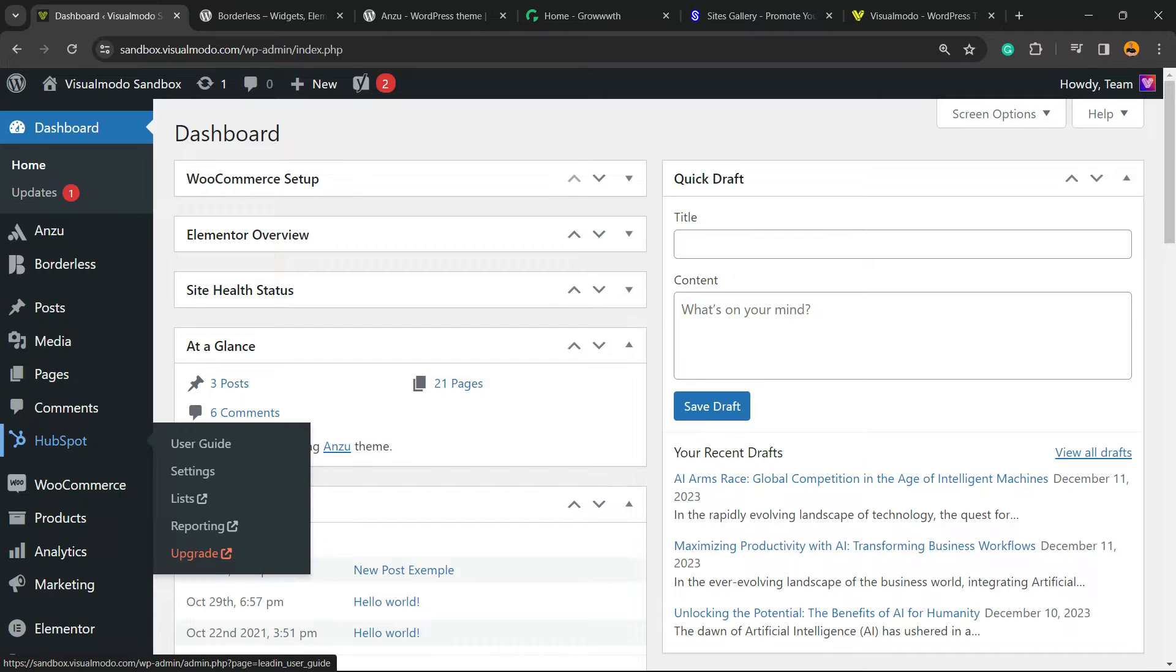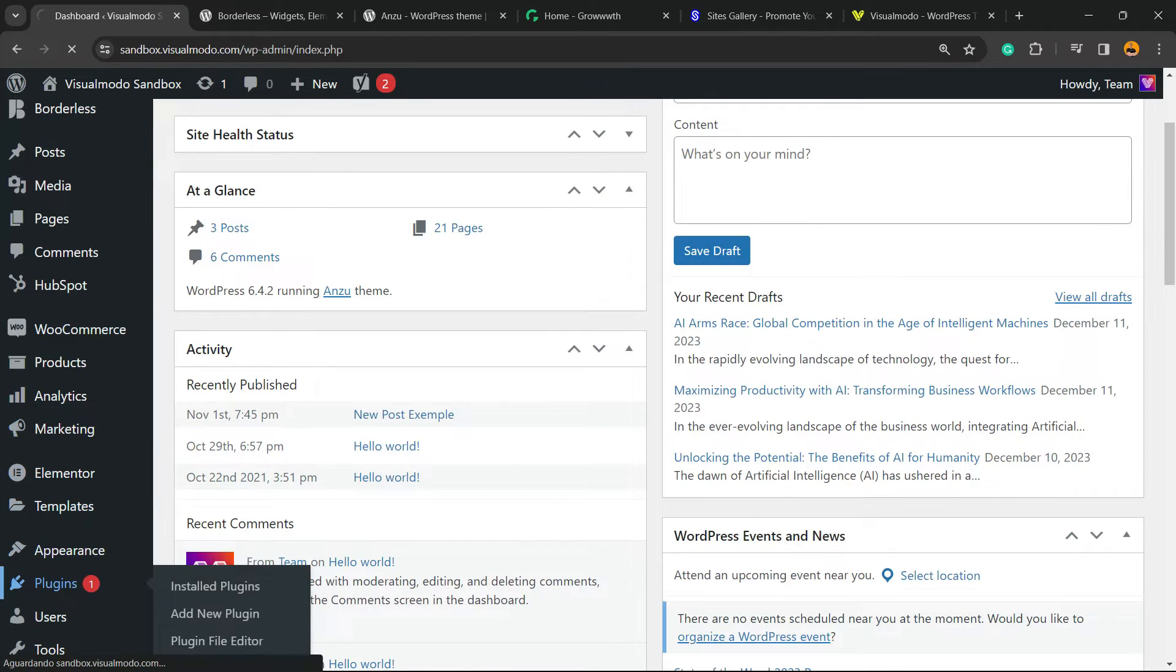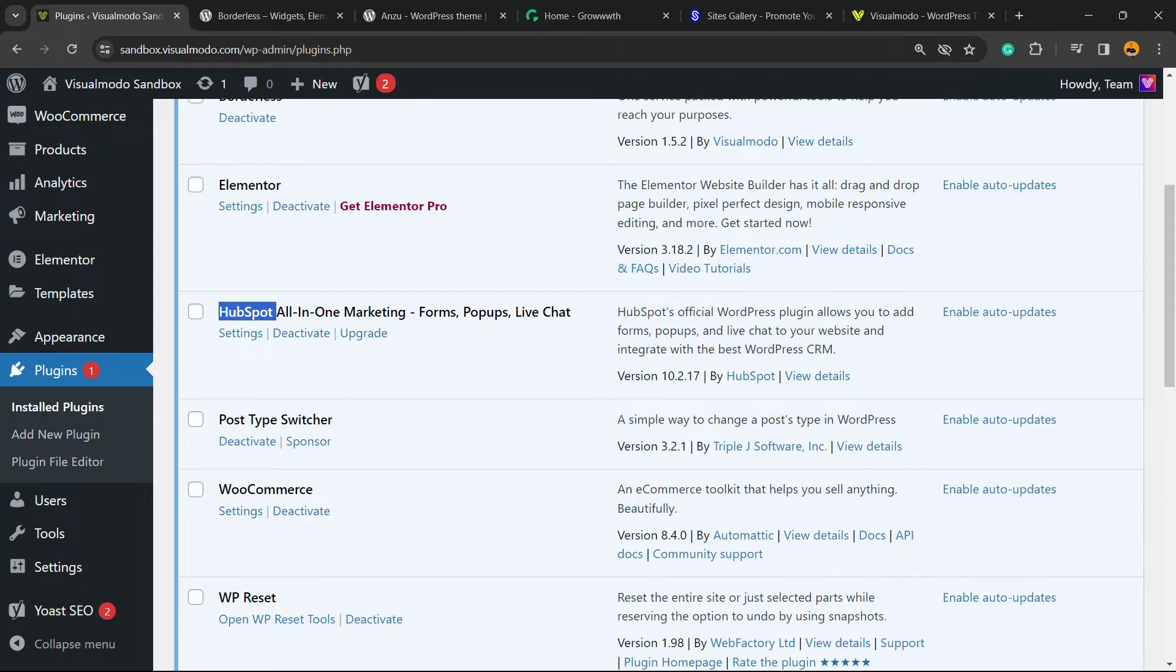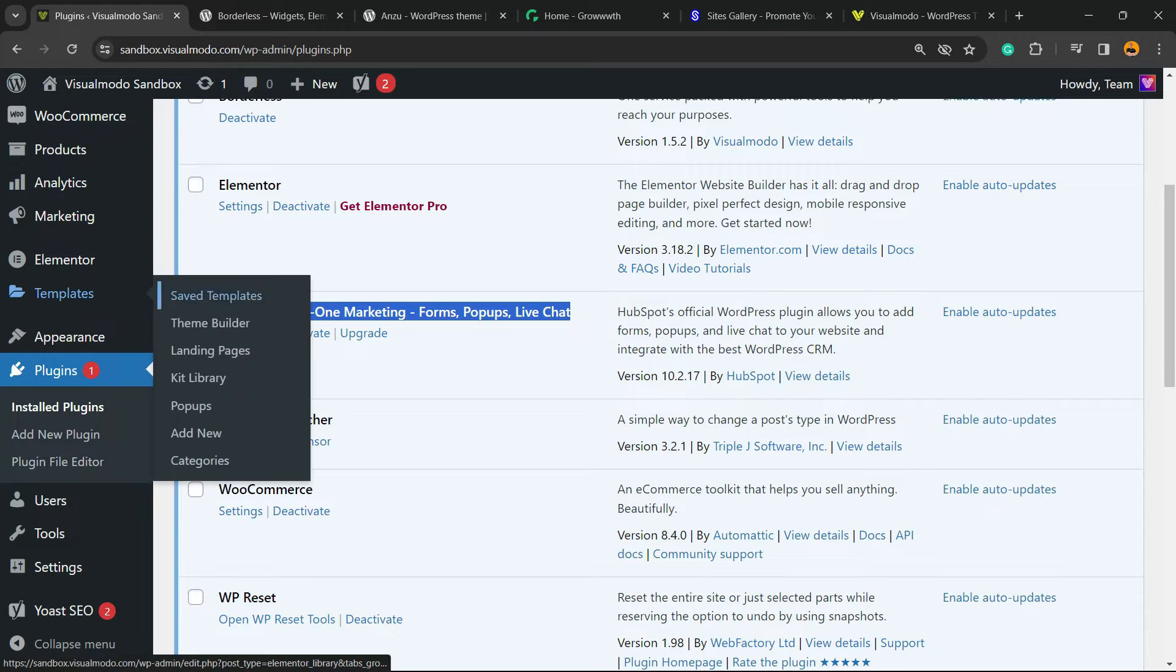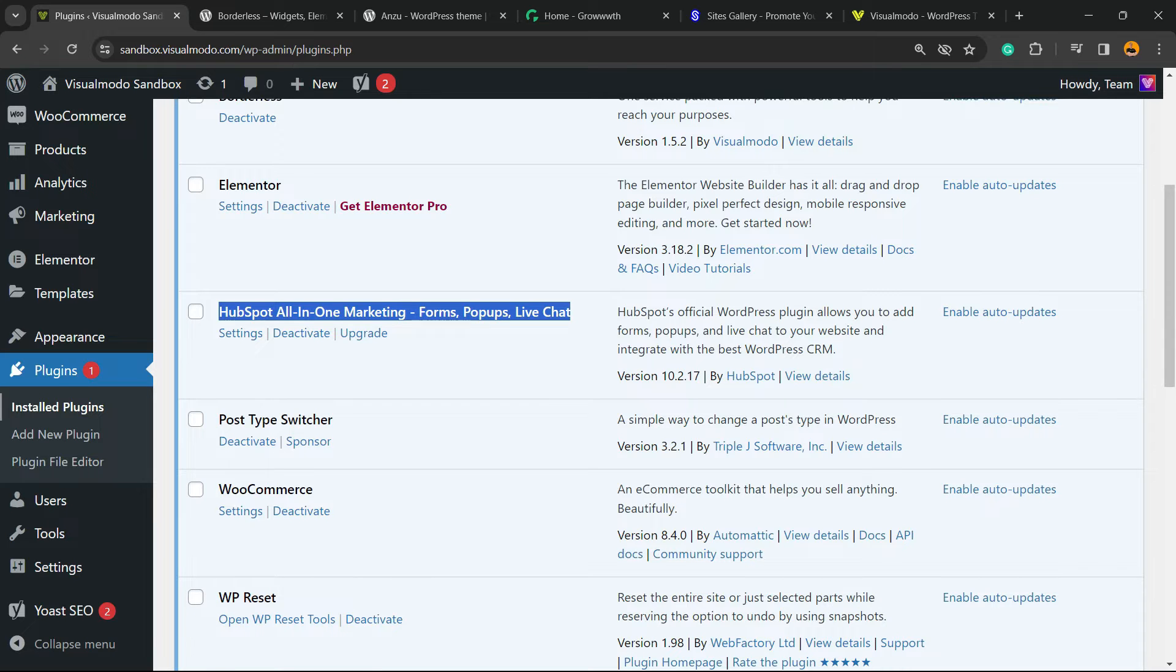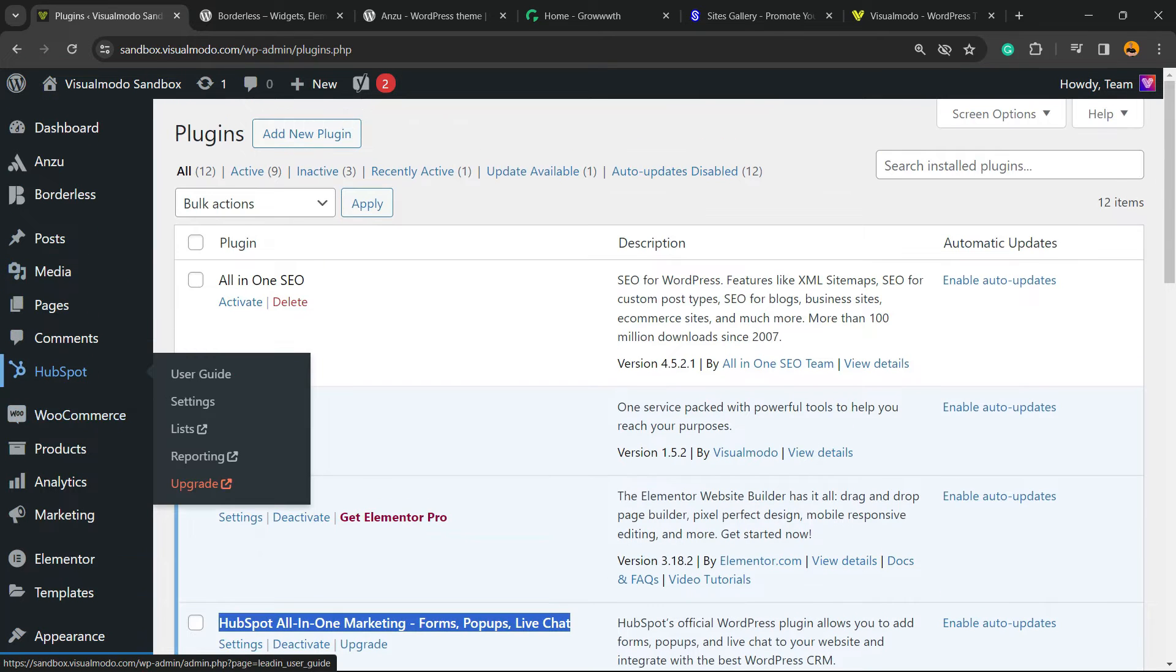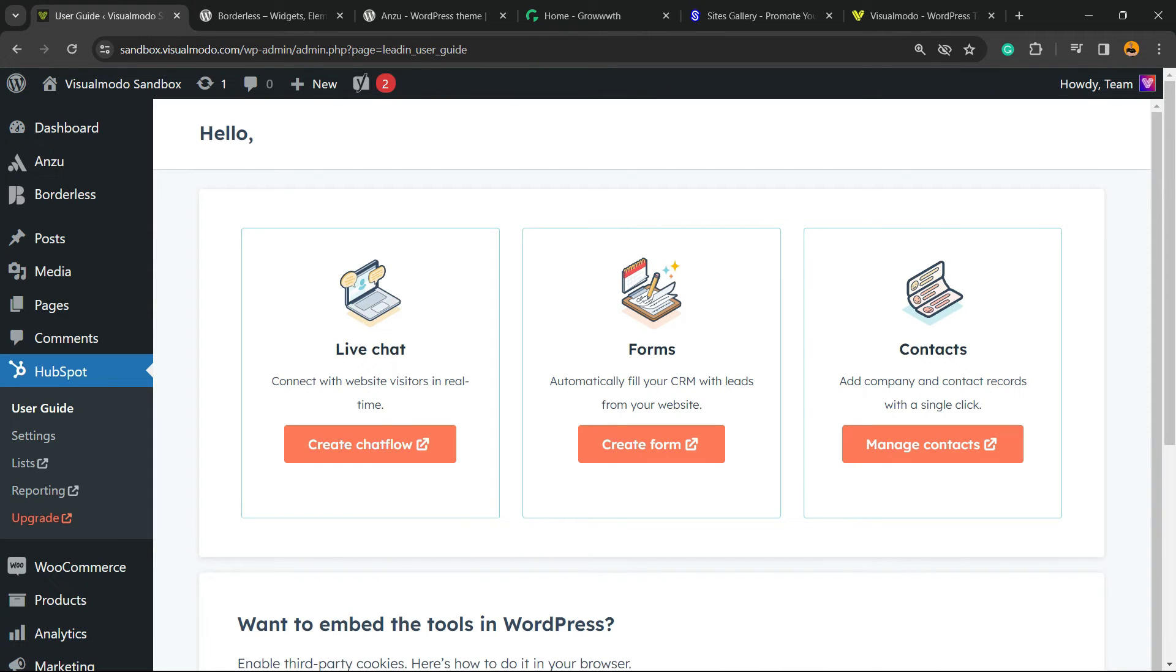This is because in a previous video that I'm going to leave a link in the description below and a card over here, we learned how to install and set up HubSpot into your WordPress website for free. After this, go to the HubSpot. I recommend you pause this video, go there, install the HubSpot plugin following the tutorial, and after this you're going to be able to start at this point.